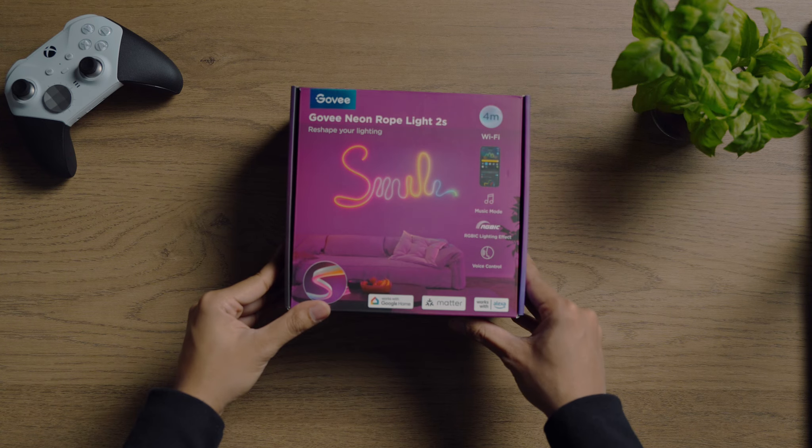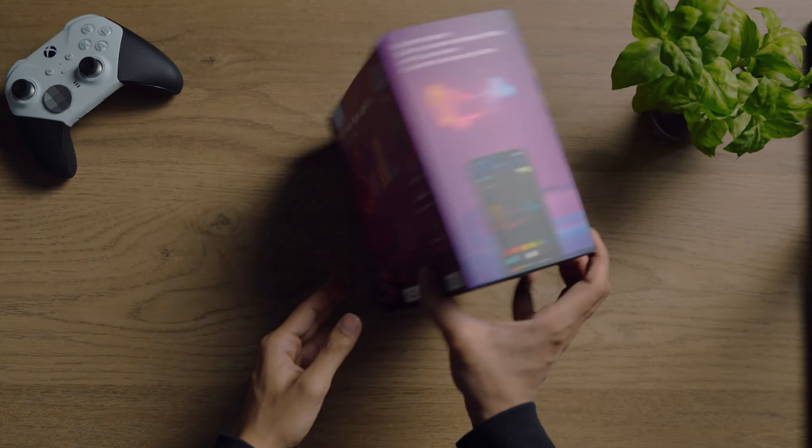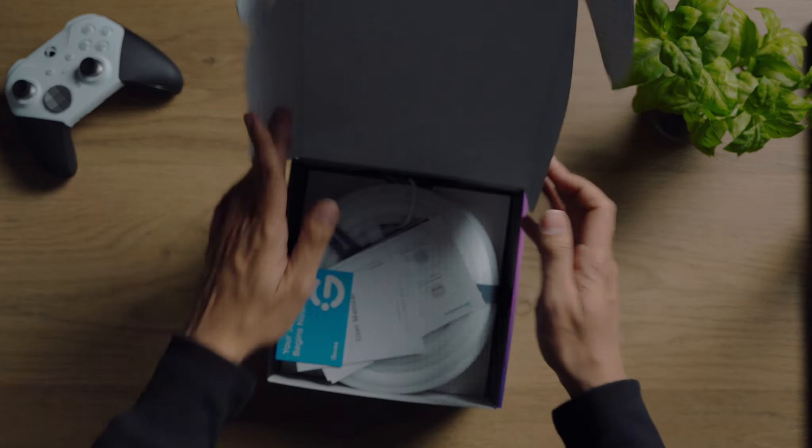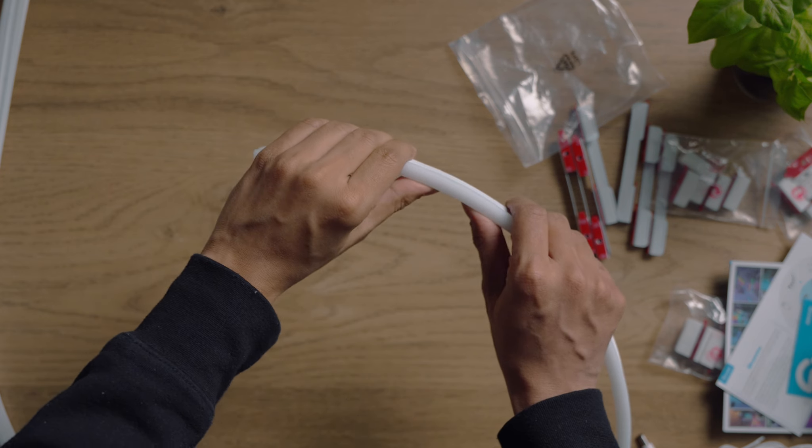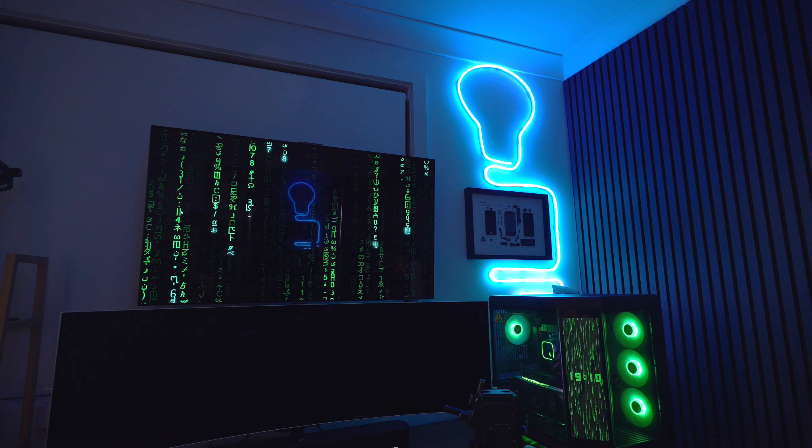First, let's talk about the Govee Neon Rope Lights 2. You can use these lights in any shape you want, and there are some really cool designs that people have already done that you can take inspiration from. These lights are made of a soft flexible material and come with a controller, and installation is fairly simple — you just put the rope lights on their bend clips and make the shape that you want.